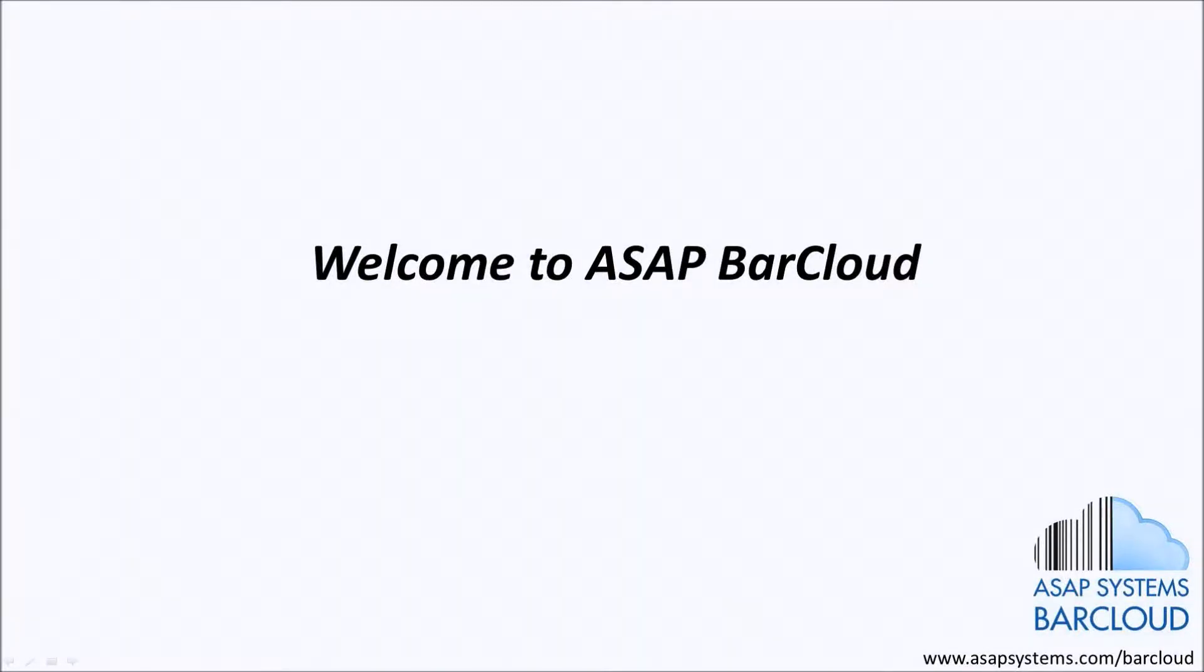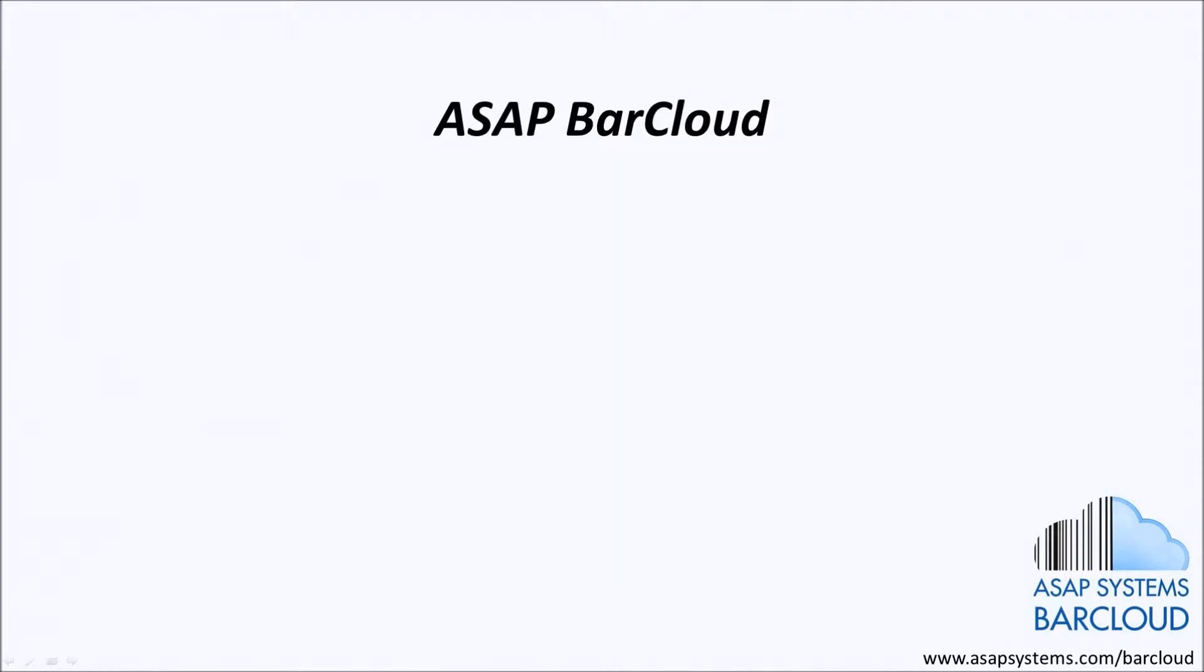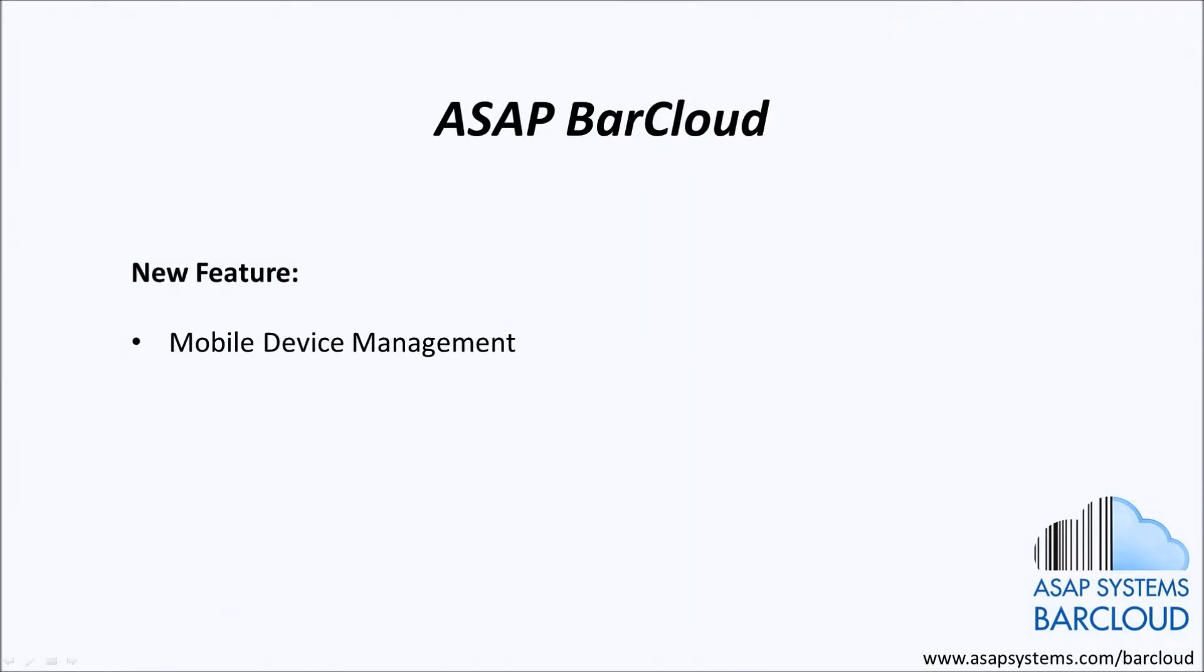Welcome to ASAP BarCloud. Until now, administrators have been unable to manage which mobile devices are able to connect to their BarCloud account. However, the latest release of BarCloud now provides administrators with this new feature, Mobile Device Management.